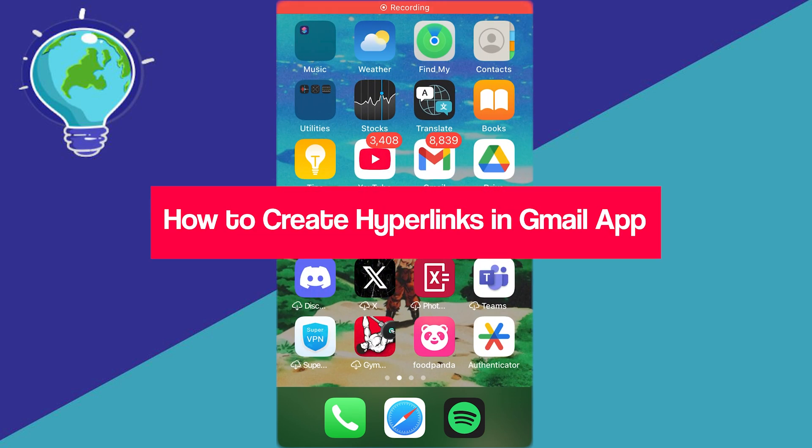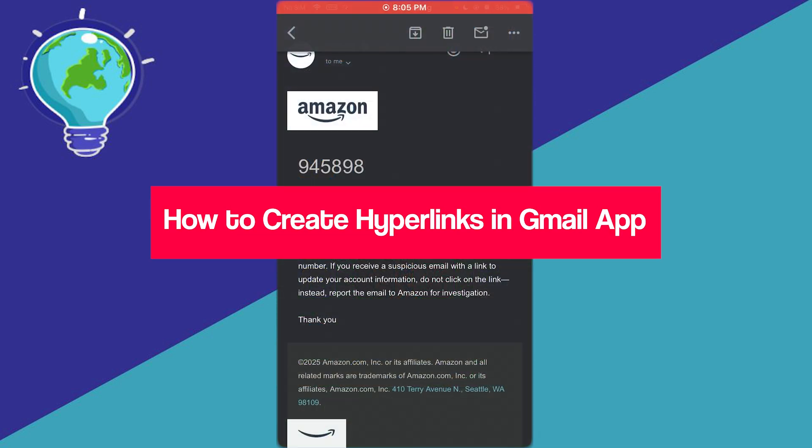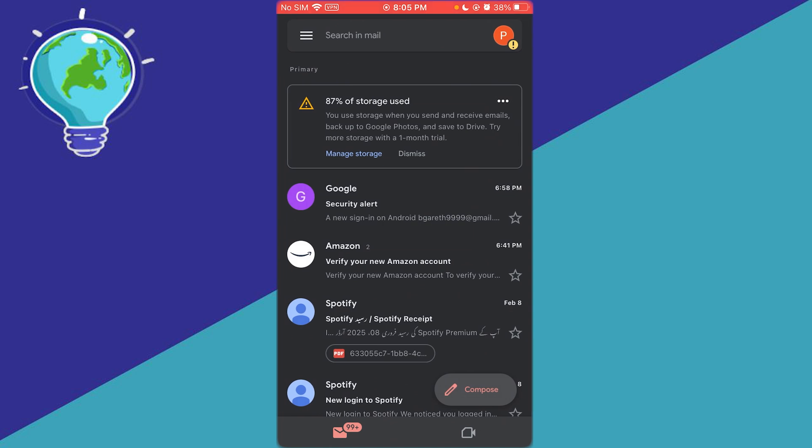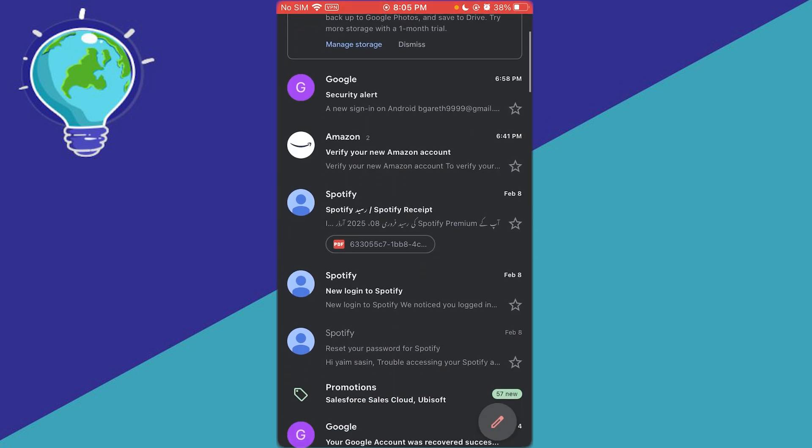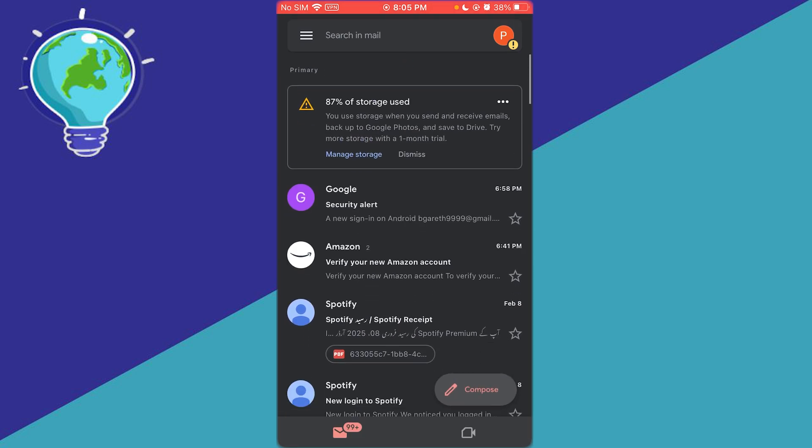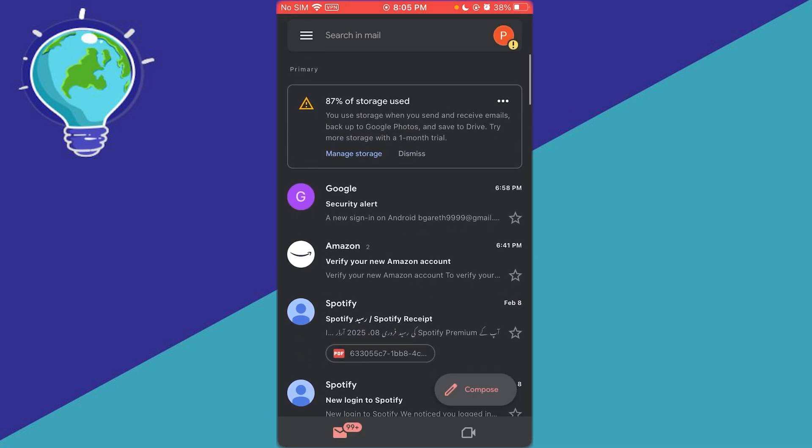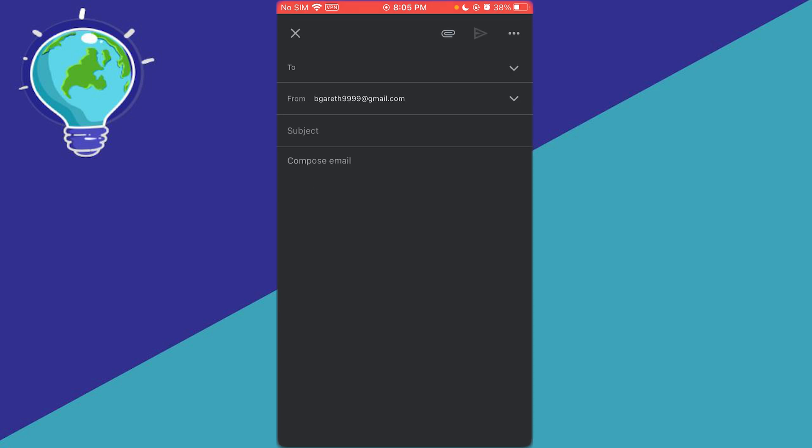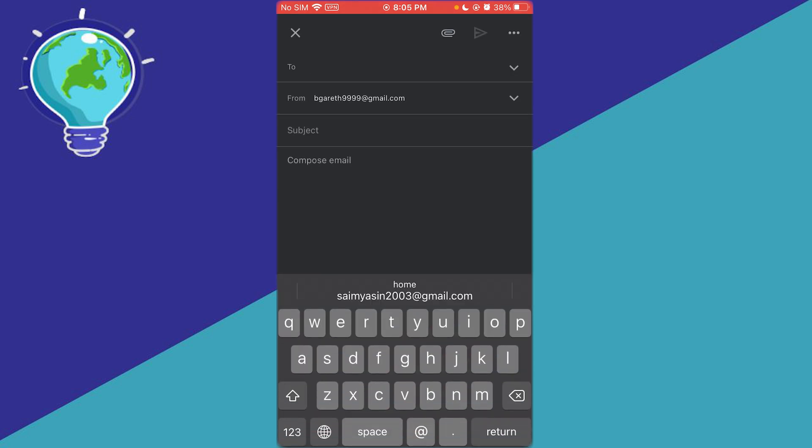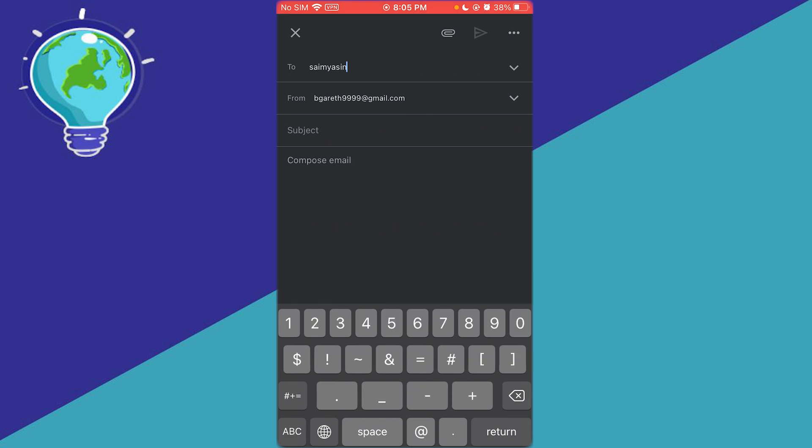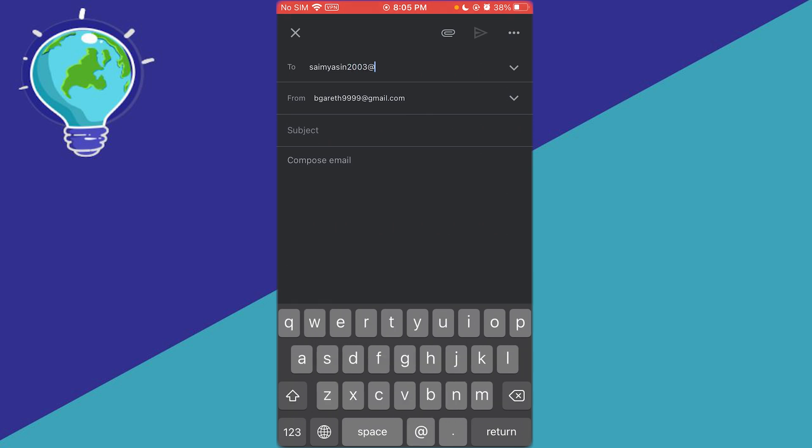How to create hyperlinks in Gmail app. In this video, I'm going to teach you how to add hyperlinks in the Gmail app. To do this, go to compose and write to any user.